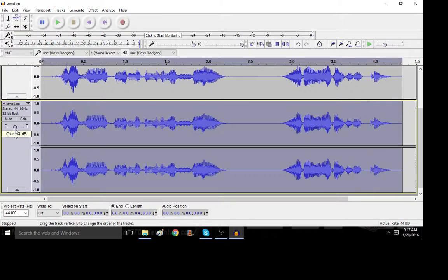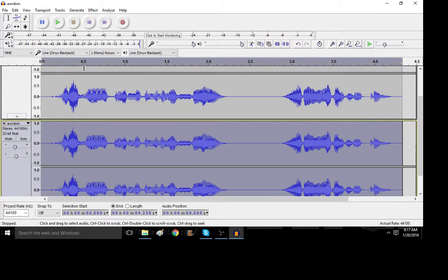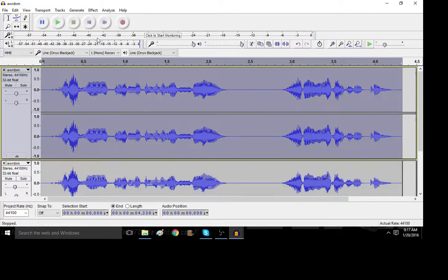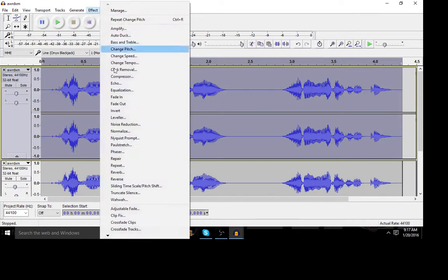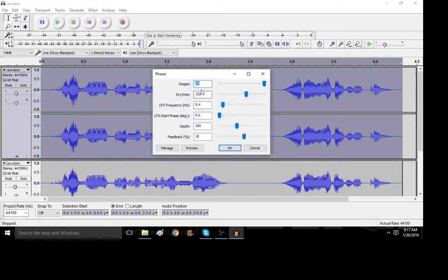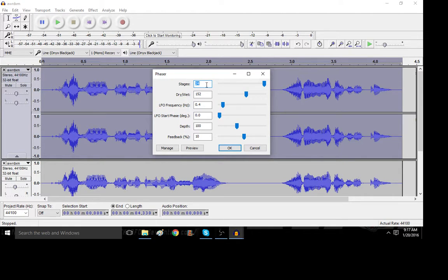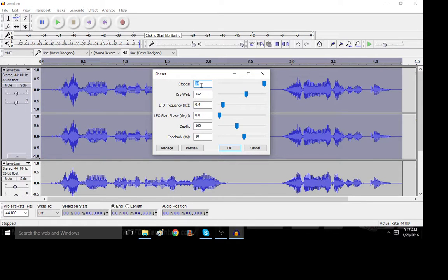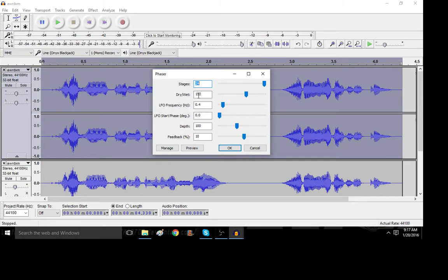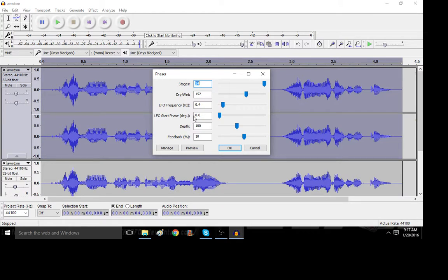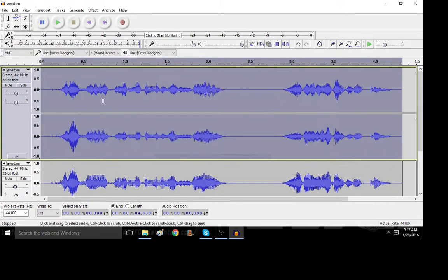Then, if I remember correctly, I'll turn that down a bit. And then, apply a phaser. This is the default setting with a few tweaks. So, default phaser with the changes of stages of 24, dry, wet, 152. Let's just go through those settings. Stages, 24. Dry, wet, 152. LFO frequency, 0.4. LFO start phase, 0.0. Depth, 100, feedback, 10. So, do that.